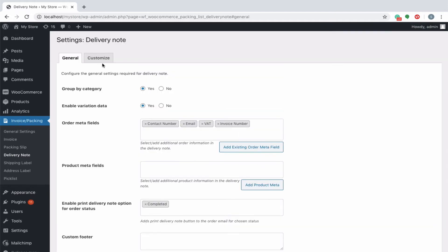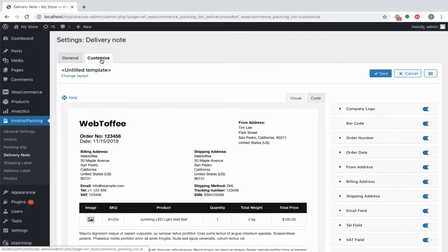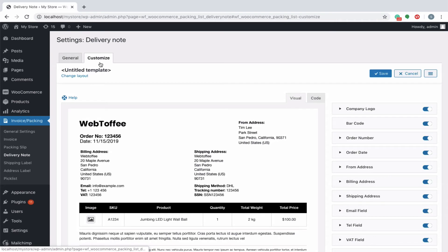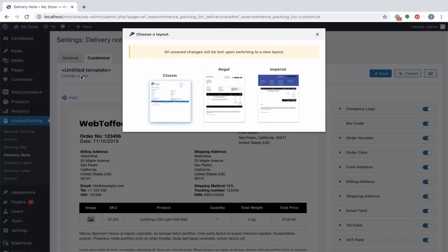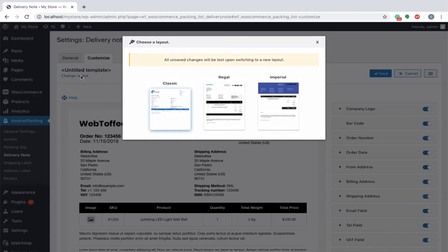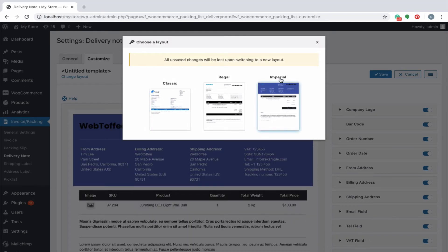Moving on to the customize tab, it is in the customize tab where you get more options to configure the look and feel of the delivery note. You can create new templates from existing layouts. Each layout differs in its appearance and arrangements of elements and its constituent colors. Let us go ahead by choosing the layout imperial and customize it further.